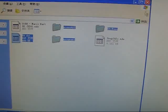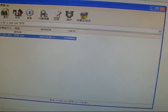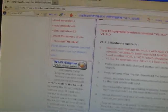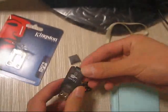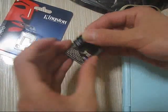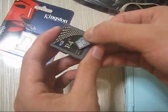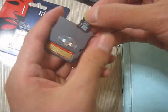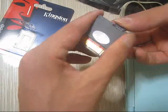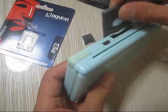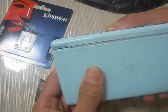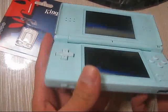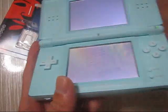So now let's take out the memory card and have it tested. Insert the card into the DS. And now we need to update the R4i-SDHC on this DS.